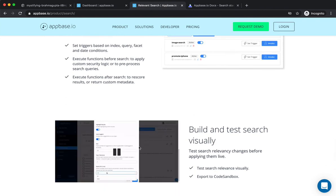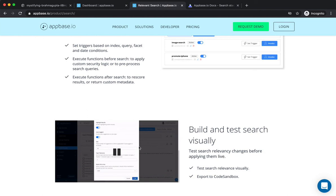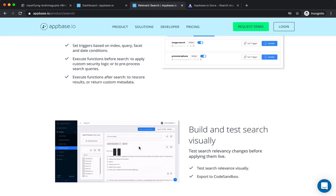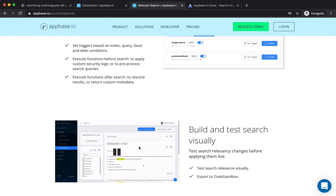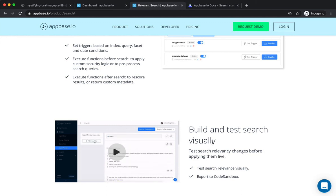The search relevancy tester interface allows a user to visually test for the exact changes prior to deploying them live. Further, being able to see search and click analytics data provides a continuous feedback loop that informs how a user can update their search relevance strategy.